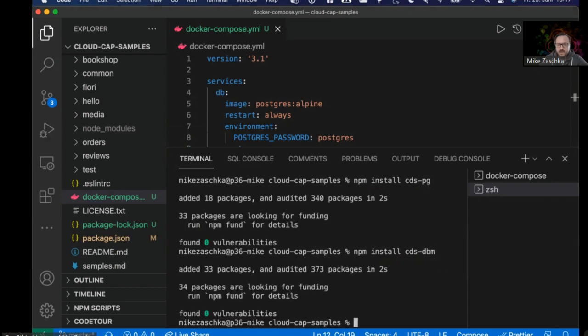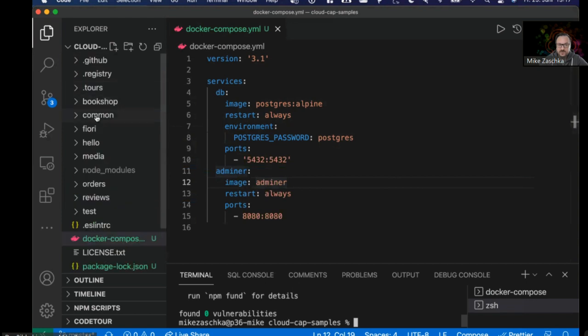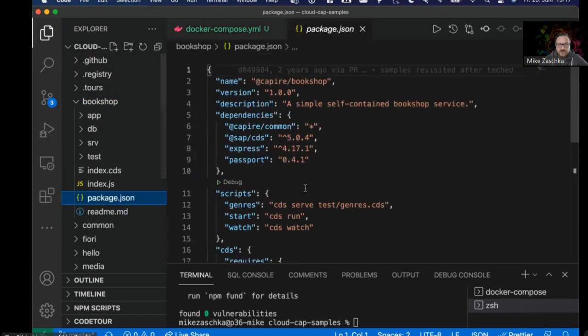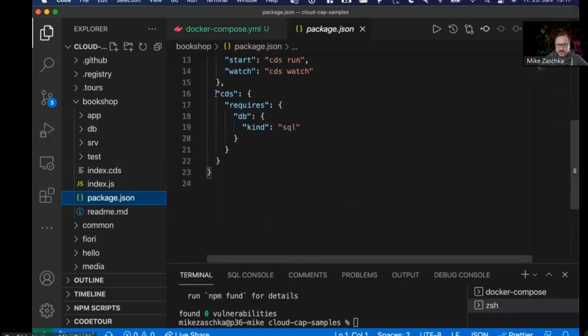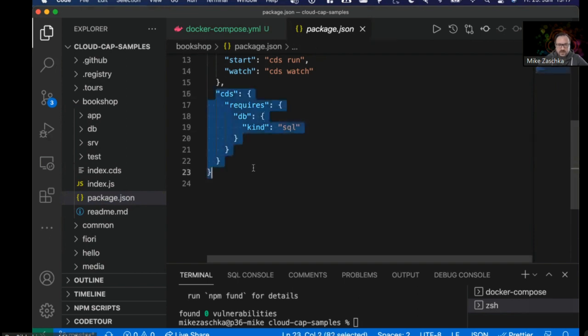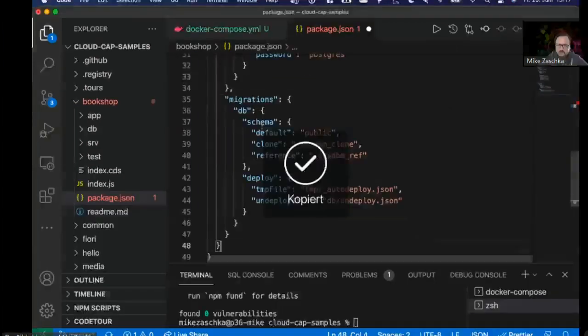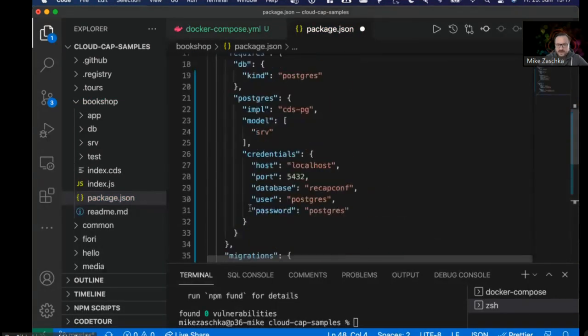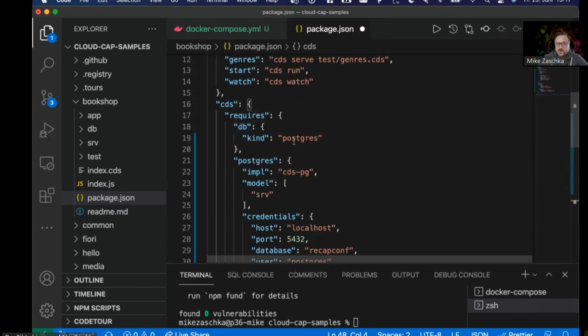Those are now available. The last part is basically just replacing the configuration. I'm going to go into the Bookshop example, open the package.json, and you'll see that here you can find the CDS configuration which is set to default, meaning that in development scenarios it will be using SQLite and in production environments HANA. I'm just going to replace this with another configuration.